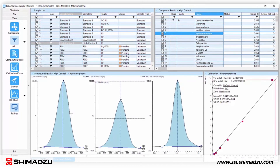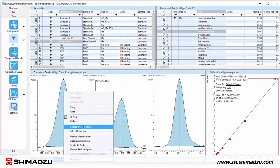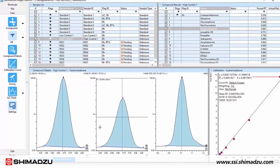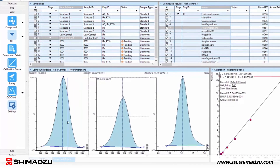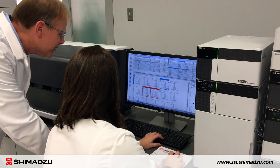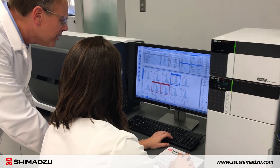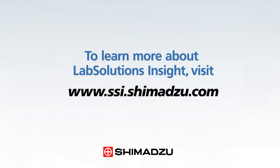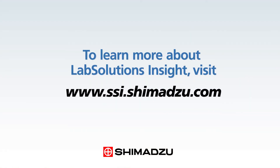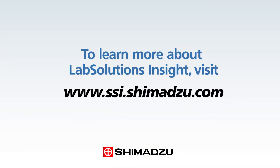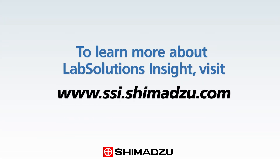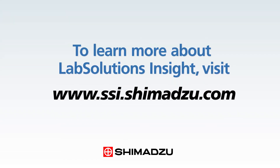Lab Solutions Insight offers a proven, powerful, and low-cost solution to all your LC-MS data processing challenges. An innovative and intuitive interface ensures fast ramp-up times and ease of use. To learn more about Lab Solutions Insight, including GC-MS applications, or to request a demo, visit www.ssi.shimadzu.com.